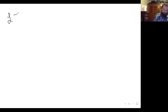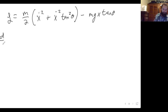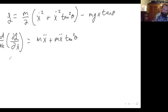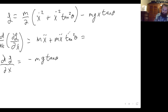If we do that, our Lagrangian becomes m over 2 times (x-dot squared plus x-dot squared tan squared theta) minus m g x tan theta. Now if we do the time derivative of the partial derivative of the Lagrangian with respect to x-dot, we get m x-double-dot plus m x-double-dot tan squared theta. And then the partial derivative of the Lagrangian with respect to x would be negative m g tan theta. Factoring out m x-double-dot gives 1 plus tan squared theta.